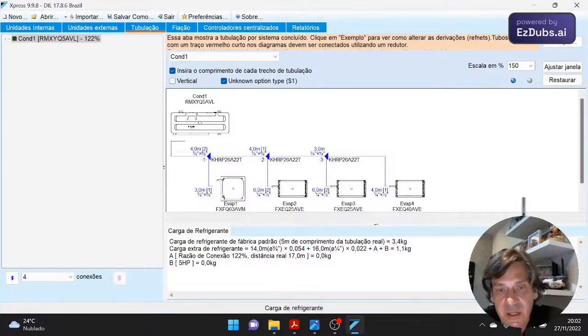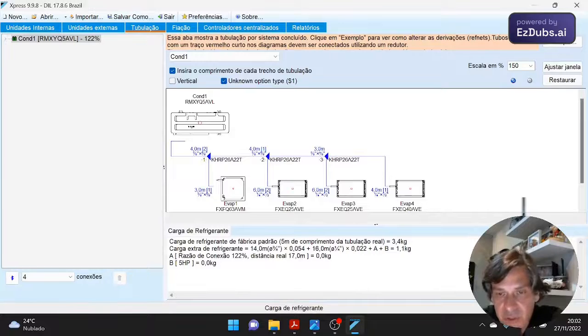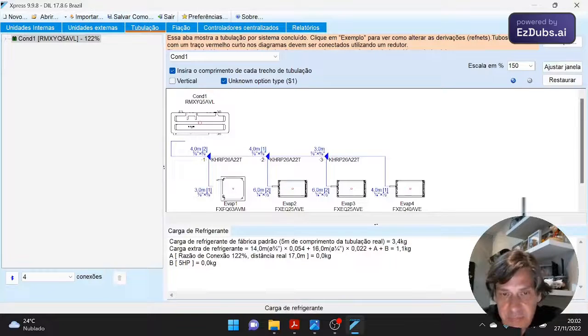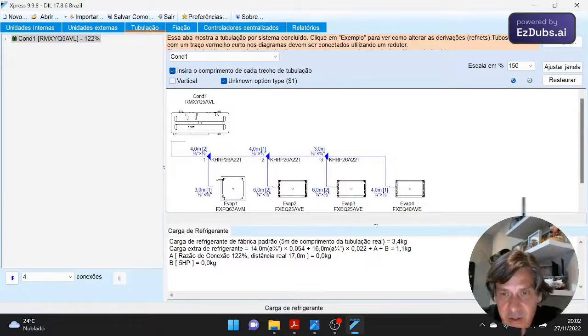It shows the standard factory load and the additional factory load of 1.1 kilos.